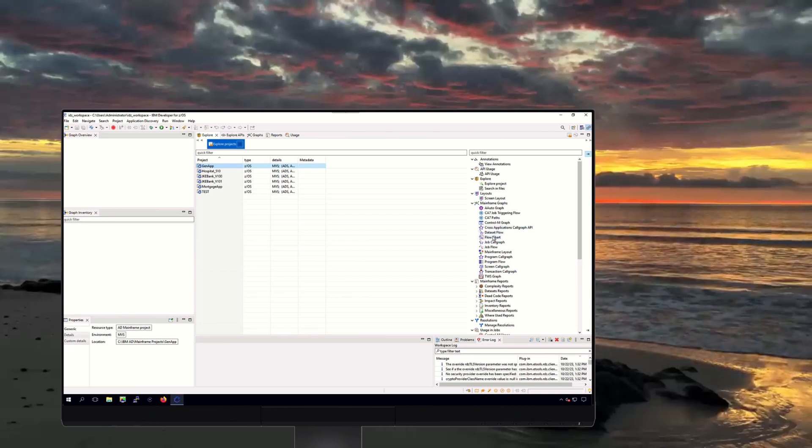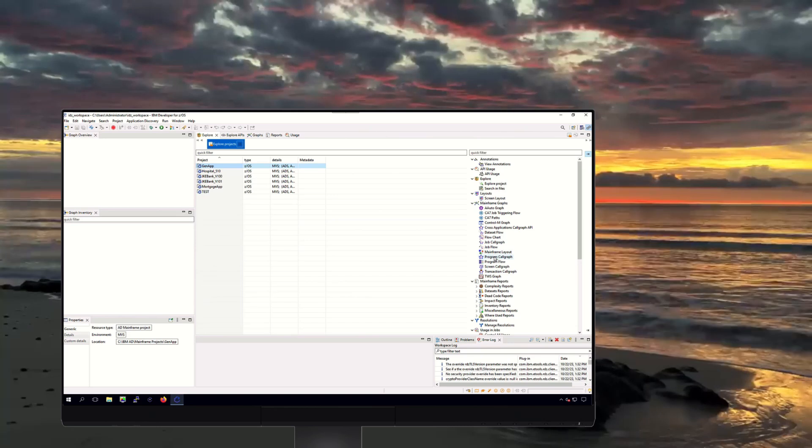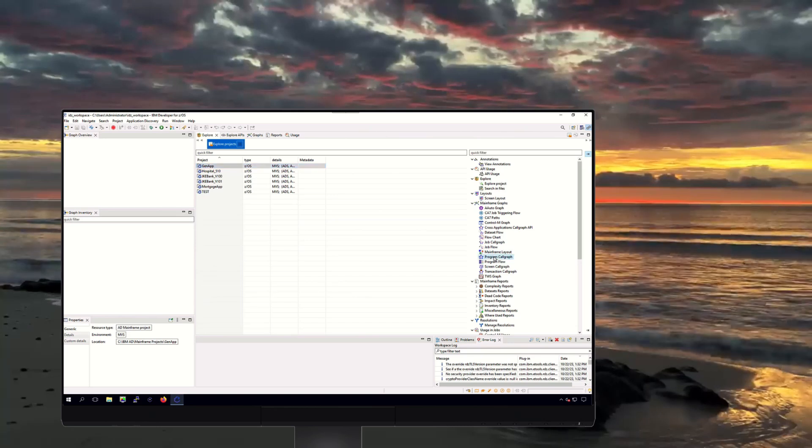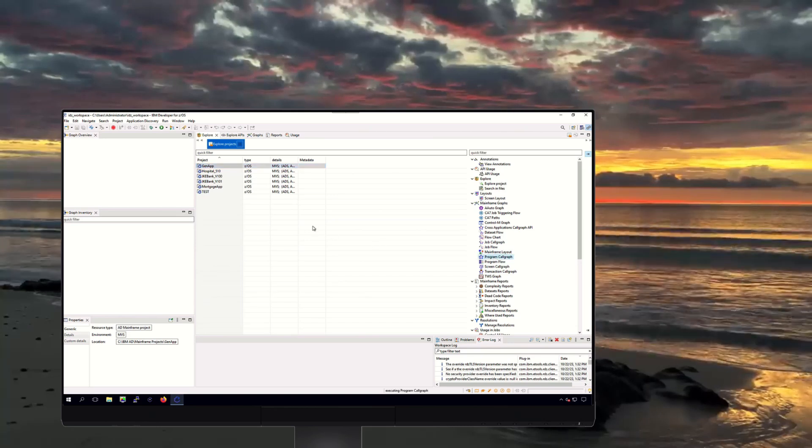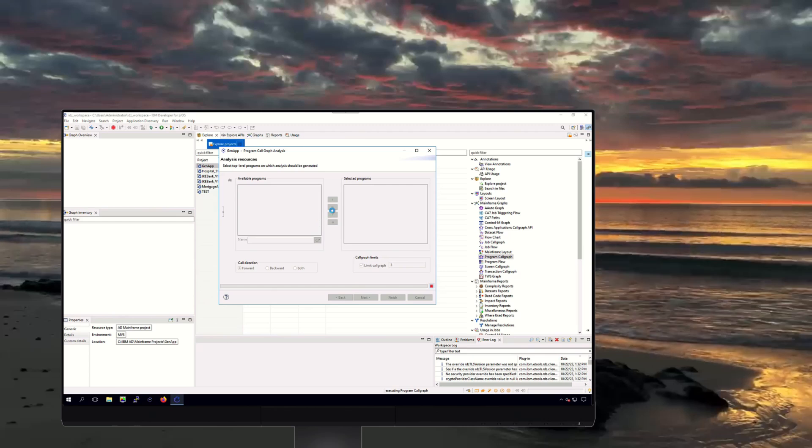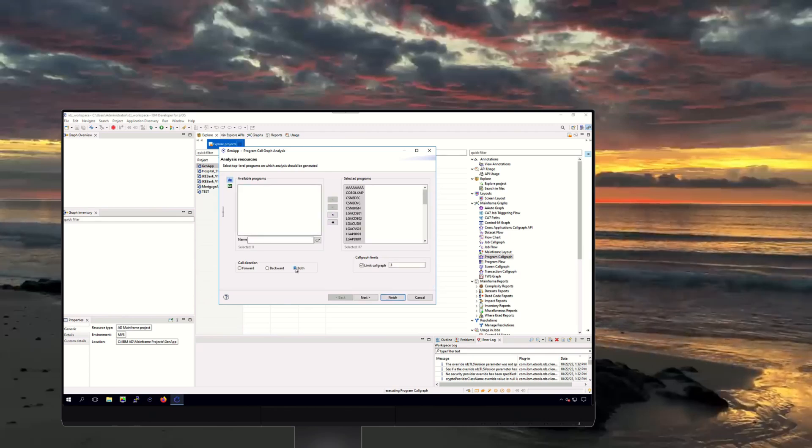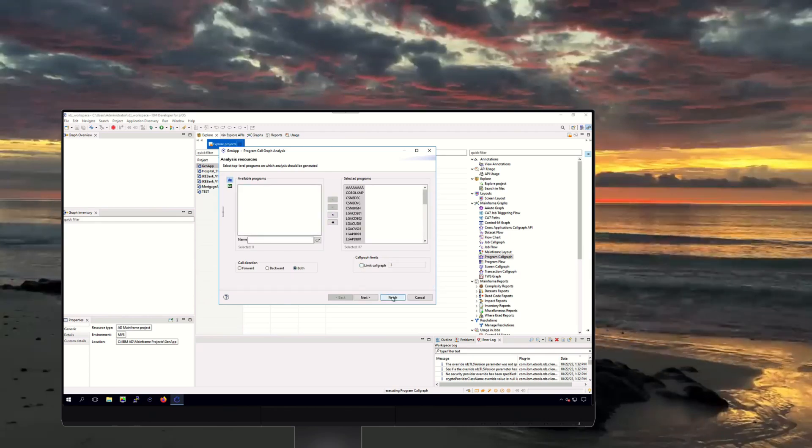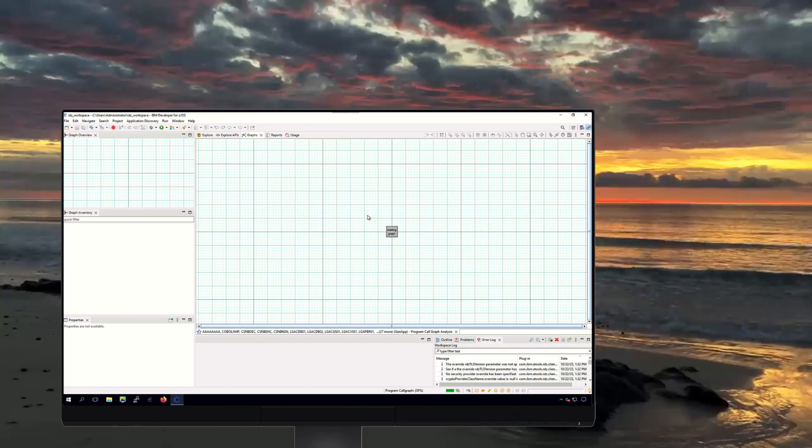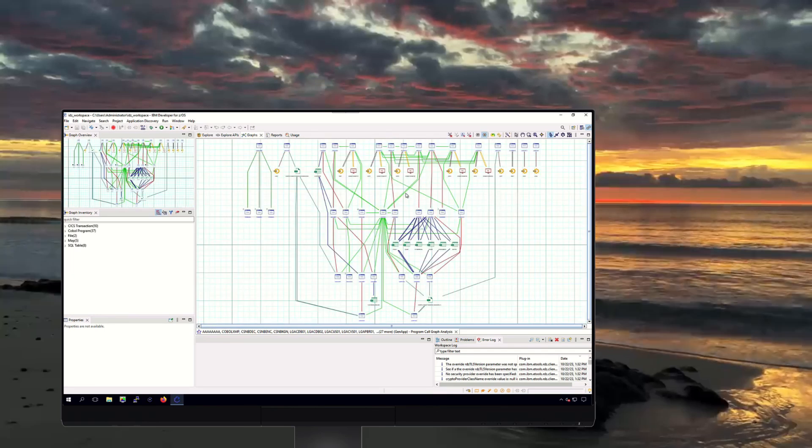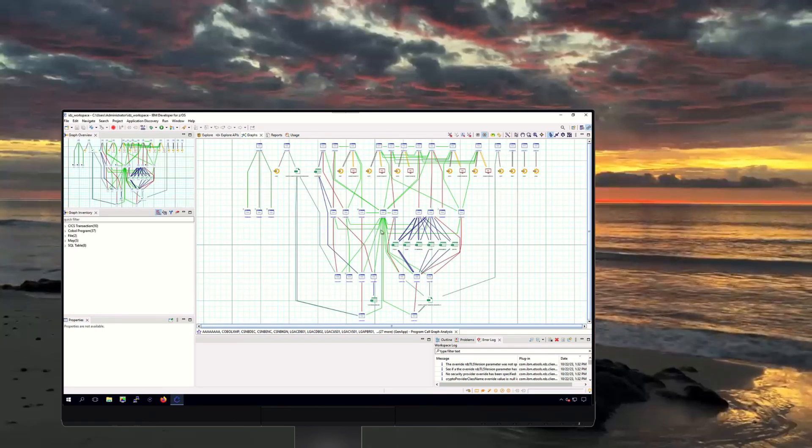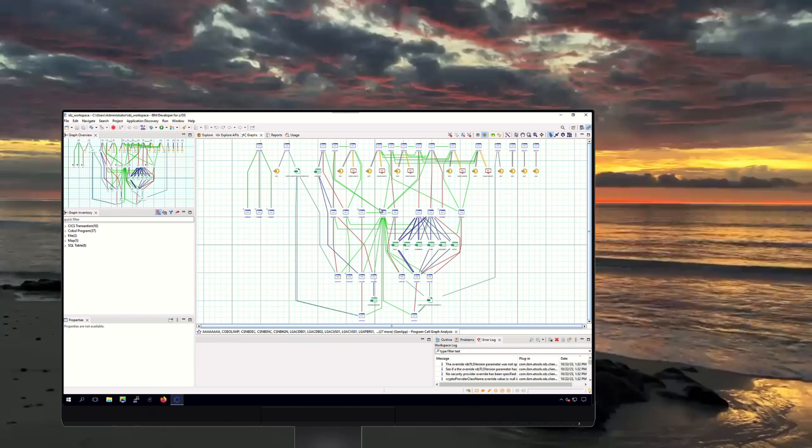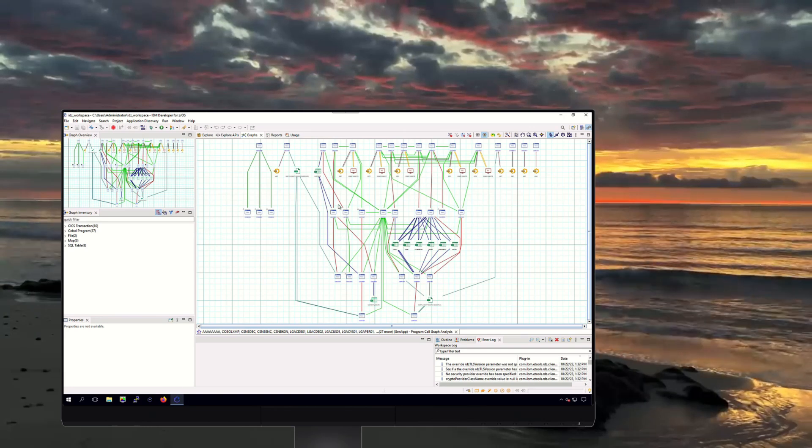These are pulling information directly from the ADDI database. Let's take a look at the program call graph. We can see ADDI is pulling the metadata collected about this program. And here, it will render a graphical representation of the program, databases, and their relationships.